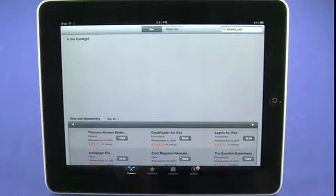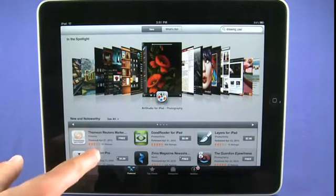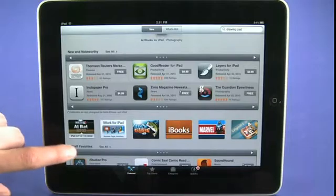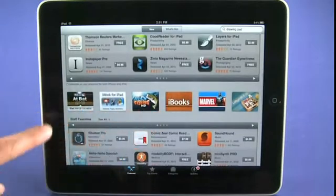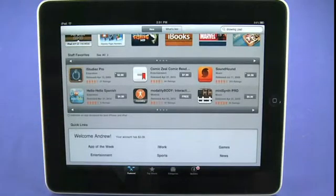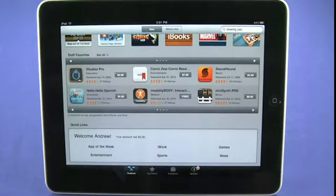By default we end up in the featured section of the iPad App Store. We can see here some new apps that are being highlighted, as well as some advertisements for different apps available for the iPad. We also have staff favorites, which are apps that the iPad crew have selected from amongst the 150,000 applications that will actually work on the iPad as being worthy of a look.